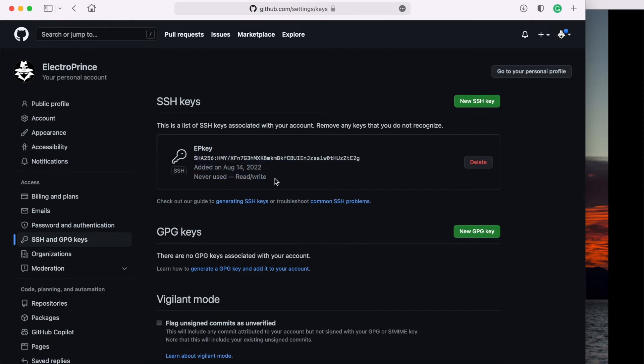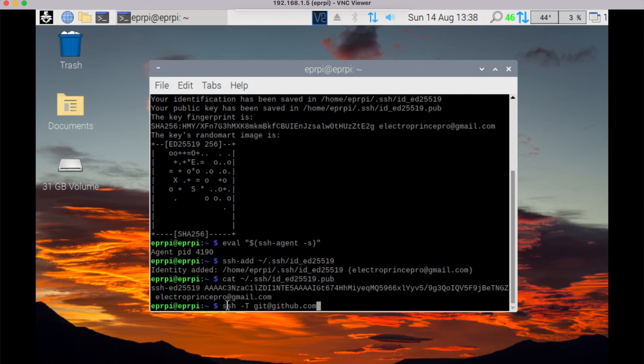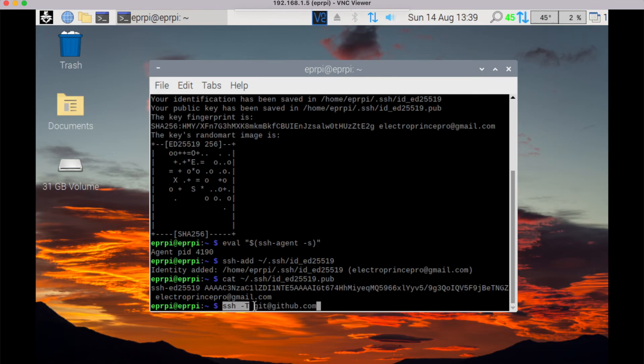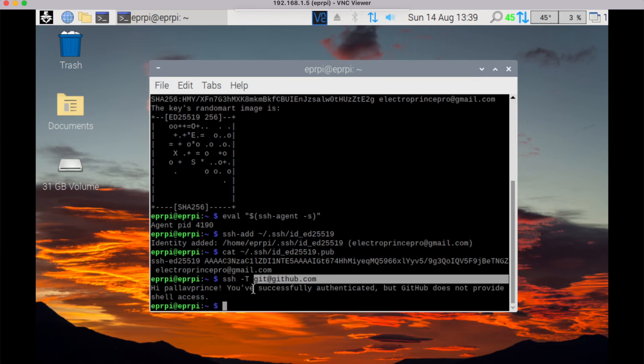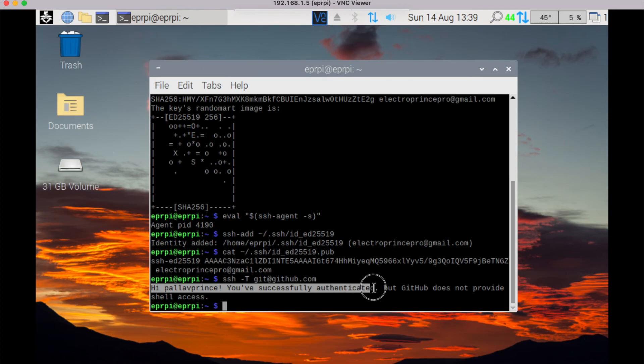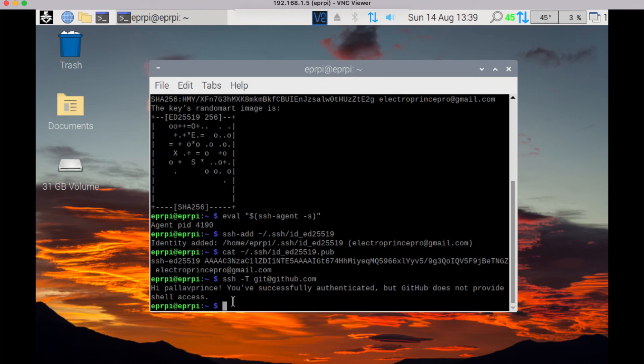Now you again go on your terminal and now you can check if SSH is set up for your GitHub or not. Just type a command: ssh space -T space git@github.com and press enter. Once successfully connected, you will see this option: Hi your name. In my case this is Hi parallel prints. You have successfully authenticated, but GitHub does not provide shell access. So for right now, you have successfully completed your SSH key generation connected to your account.